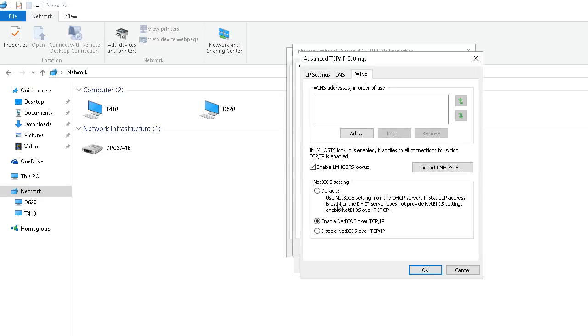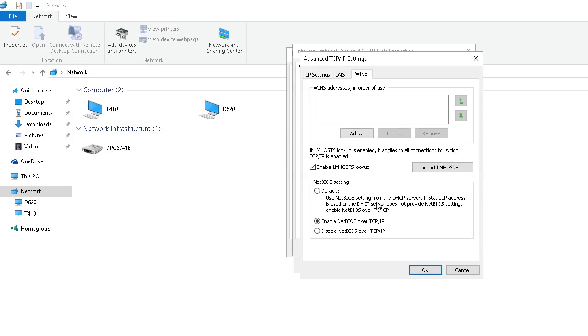You want to set this to the second option, enable NetBIOS over TCP IP. It was set to the default setting, which will use NetBIOS from your DHCP server. That could be your router or whatever device that you use to give IP addresses or you might not be using DHCP. So, I changed it to the second one. Enable NetBIOS over TCP IP.